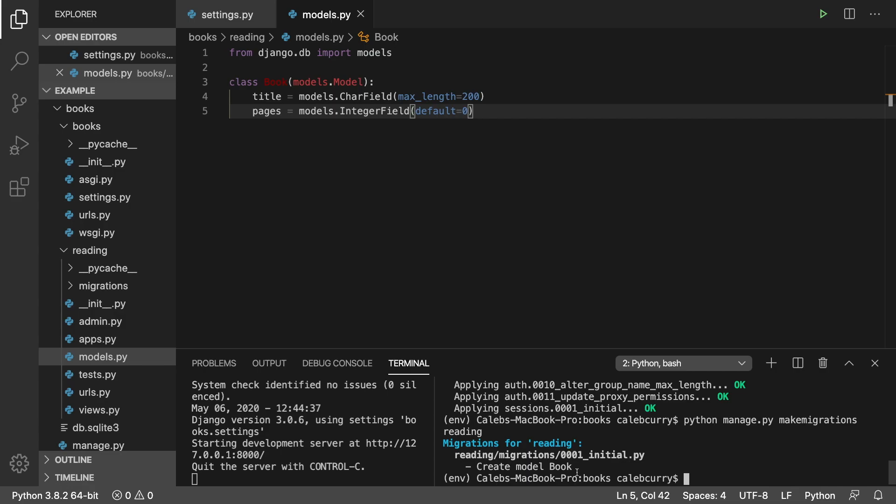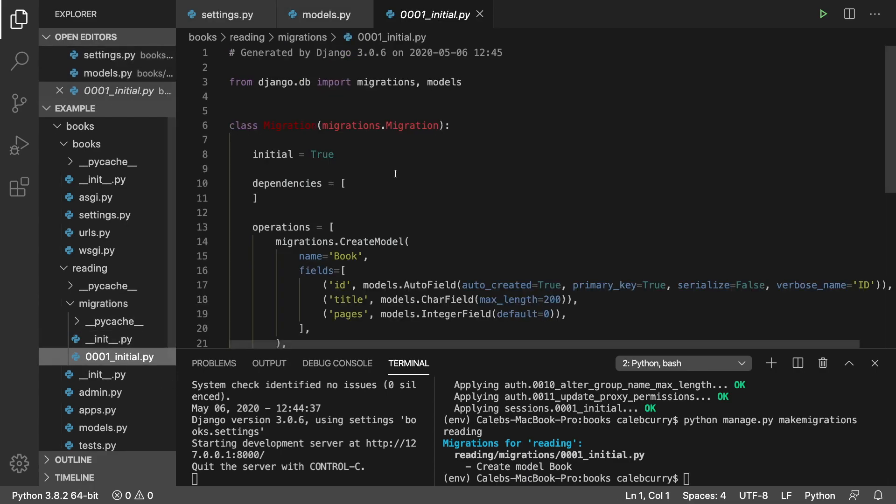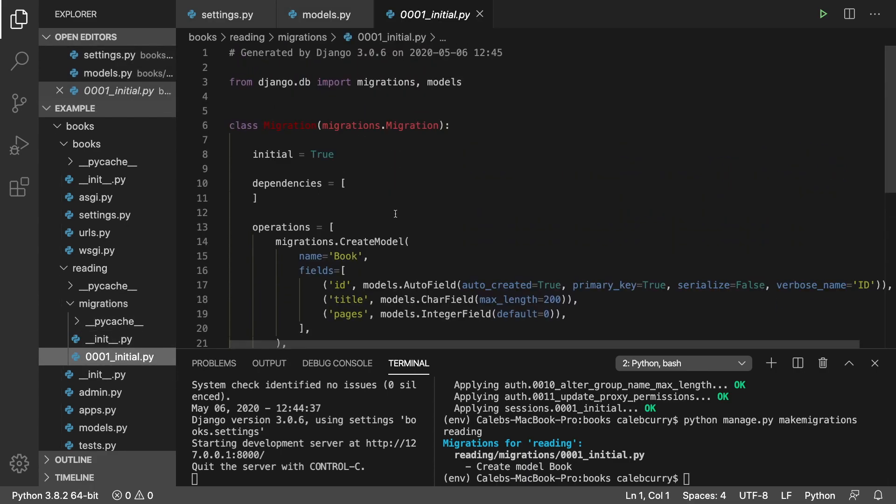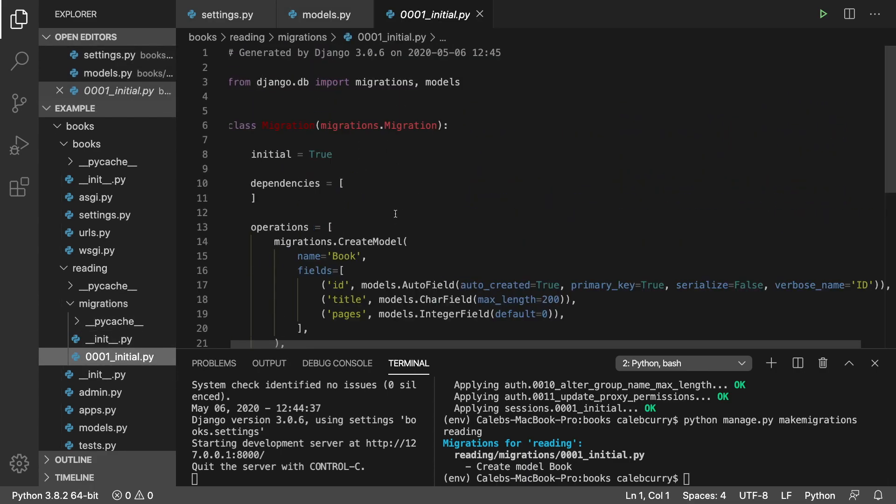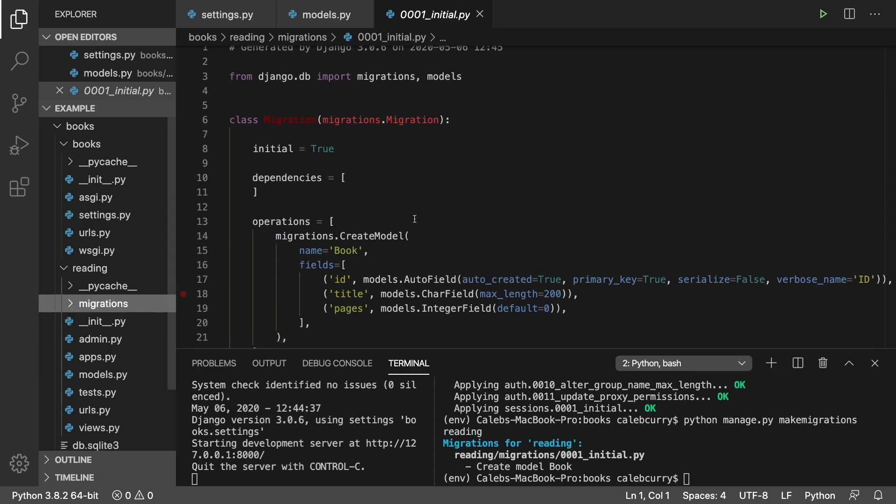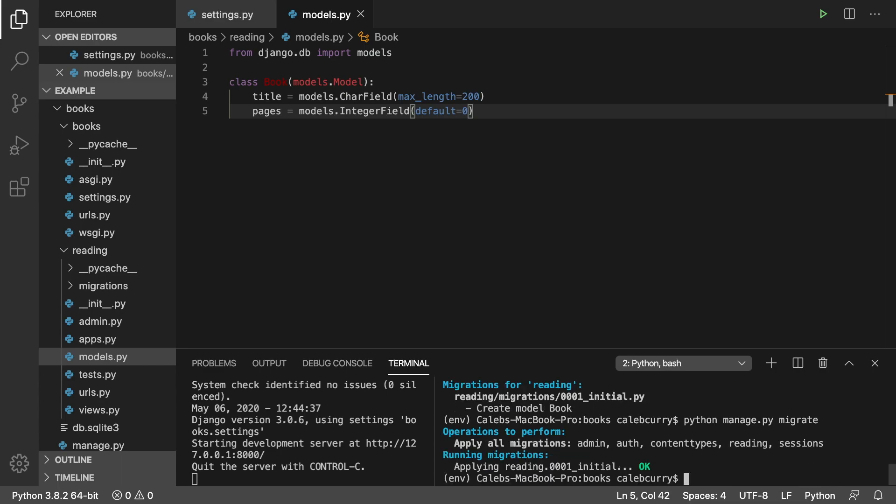You can open up that migration file to take a look at what it looks like, or you can just not. Don't worry about that for right now. We're just going to apply this migration. Here's how you do that: you just say python manage.py migrate. That will apply the migrations and then it will say okay.